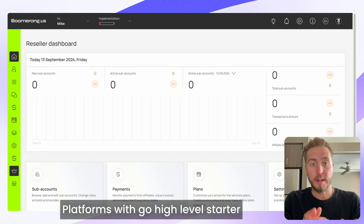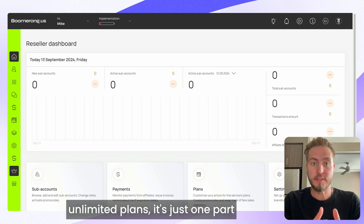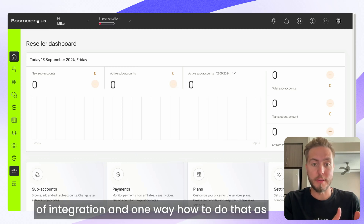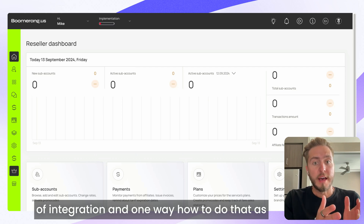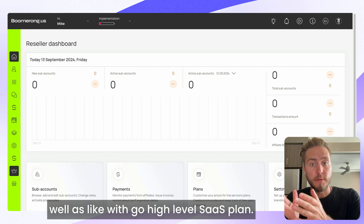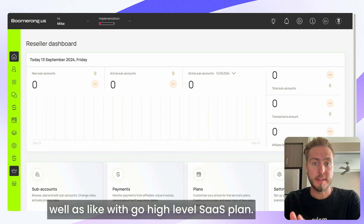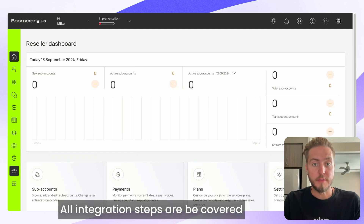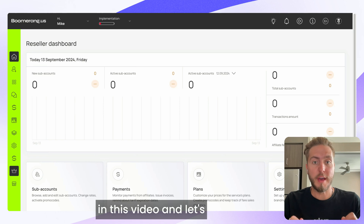This video covers integration of platforms with Go High Level starter, unlimited, and SaaS plans. It covers just one part of integration — one way to do that — and all integration steps are covered in this video.